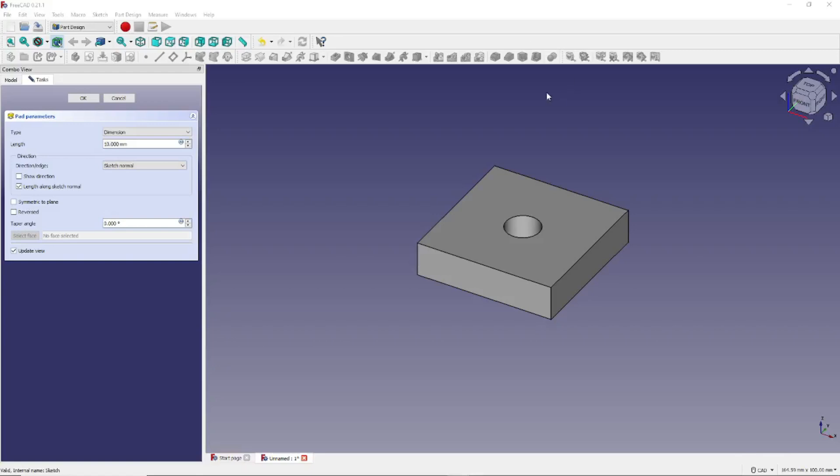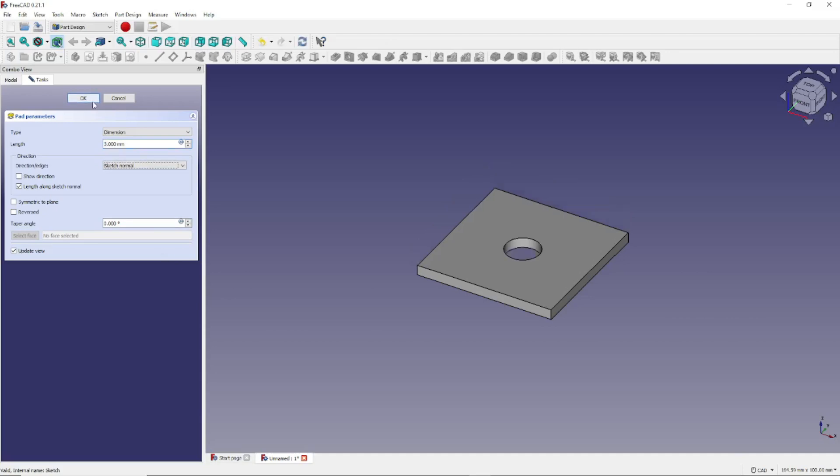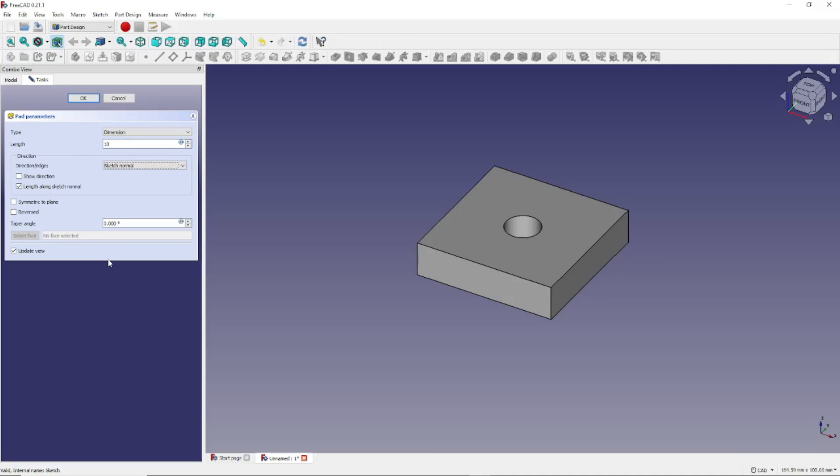And if we wanted to, we could change the dimension on that model. This is currently 10 millimeters. We could, for instance, make it 3 millimeters. Put in 3, and Tab Out. Or we could change it back to 10, and Tab Out.